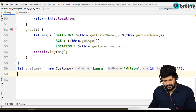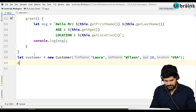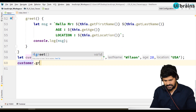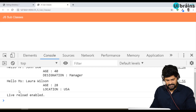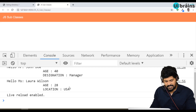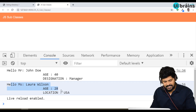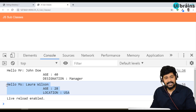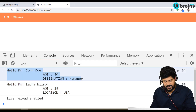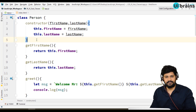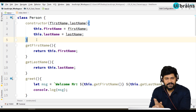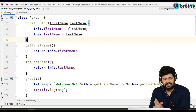Let's call customer.greet(). You get 'Hello Miss Lara Wilson' along with the location. So this is a child class called Customer, and there's a child class called Employee — both extending from the parent class Person. This is the subclass concept and also the method overriding concept of JavaScript.